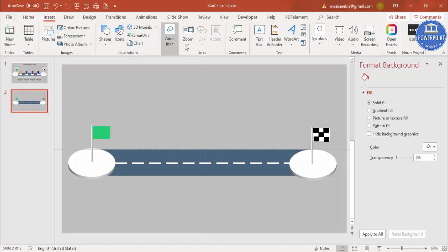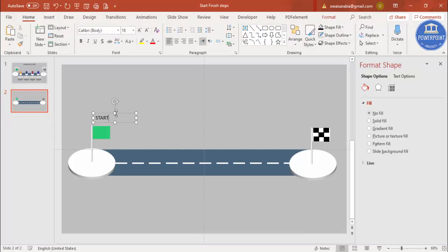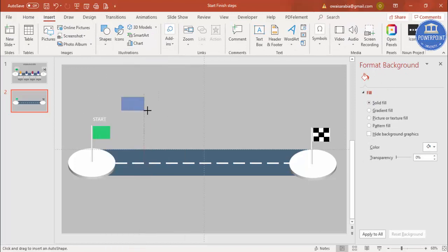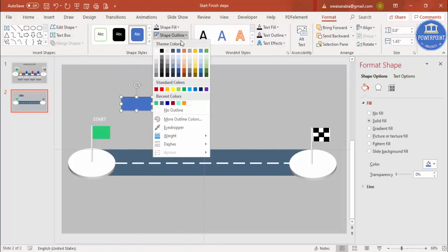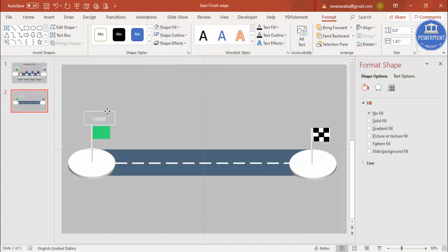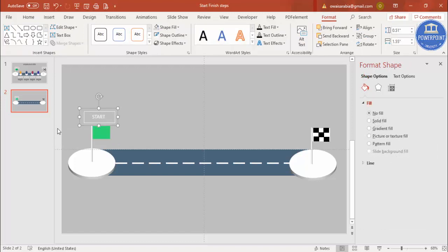Now let's add text. Go to Insert Text Box and type 'Start'. Select a white font and center align it, then reduce the size. Add another rectangle, set shape outline to white and shape fill to no fill, and place it on top of the circle. Adjust the width and position the 'Start' text within the rectangle. Press Ctrl+G to group everything, then Ctrl+D to duplicate it — this duplicate will be the 'Finish' label.